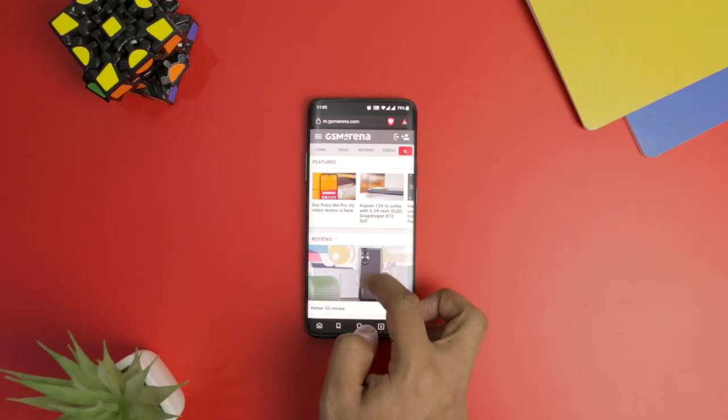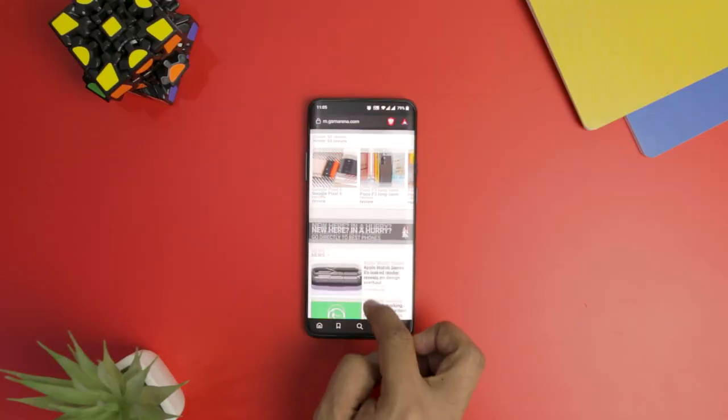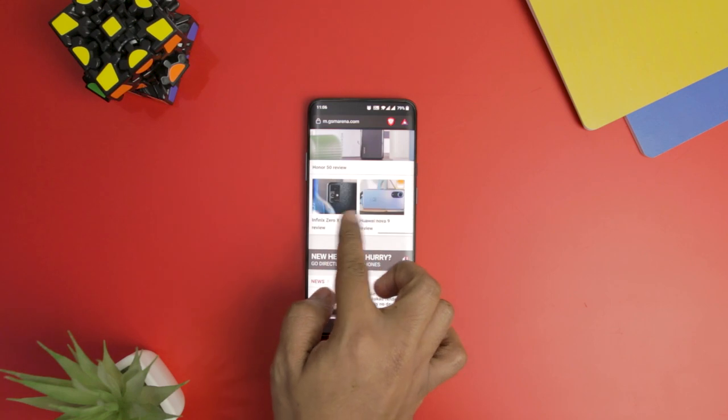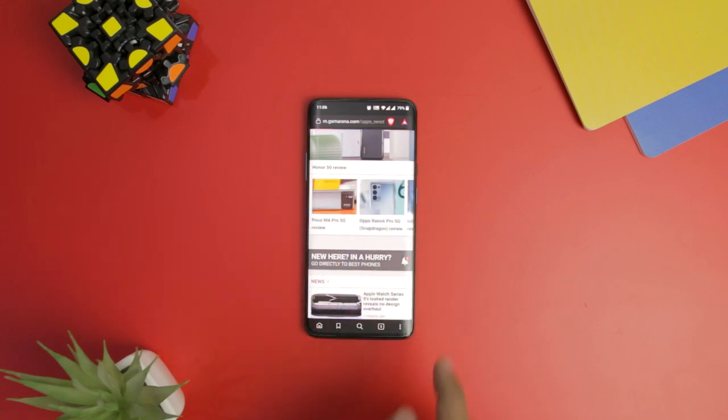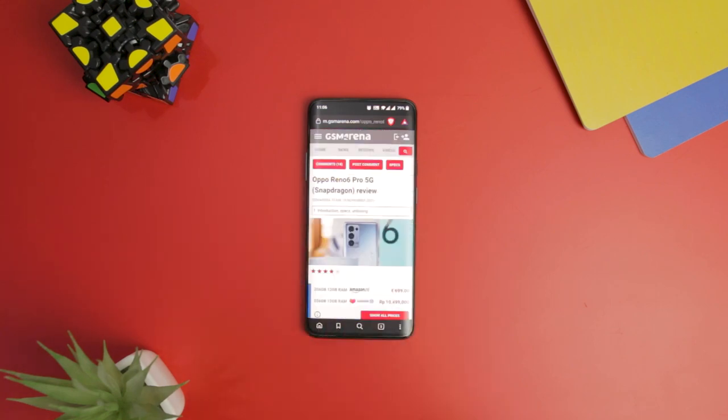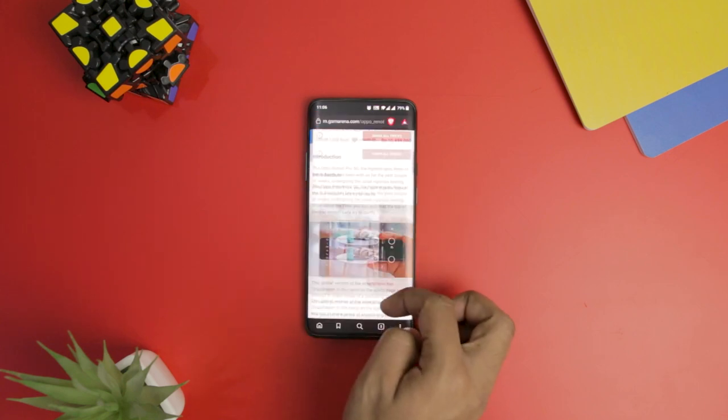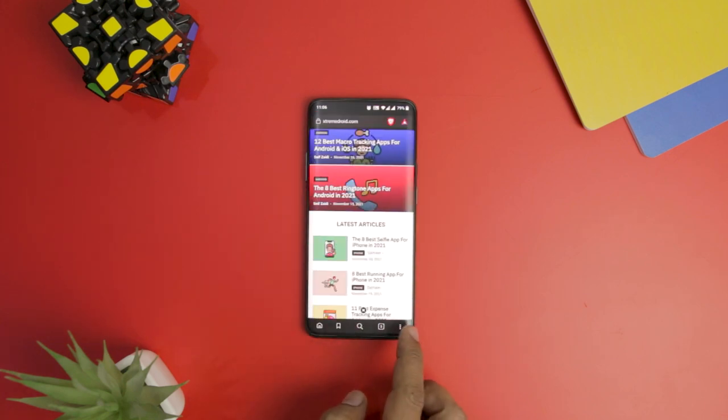It will block all the third-party cookies and has an inbuilt ad blocker that will block the annoying ads at once. Apart from this, the browser is user-friendly and has all the basic features like incognito mode, history, and bookmarks.